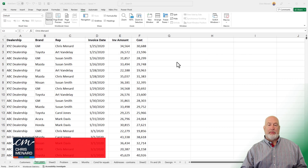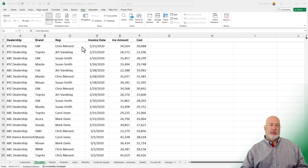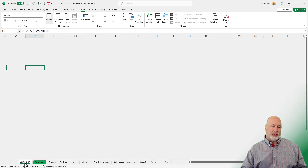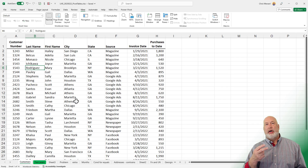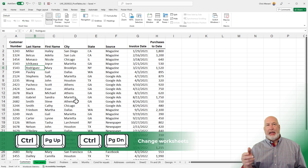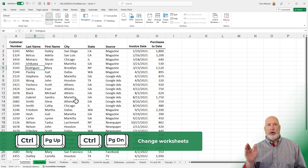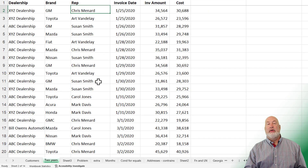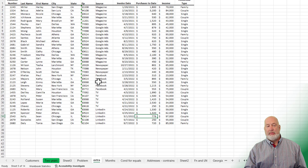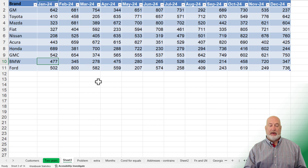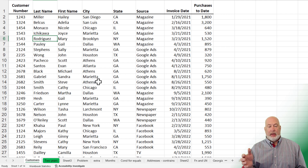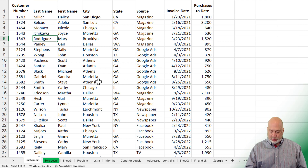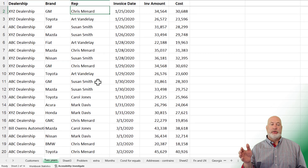I have an Excel file pulled up here. I've got my mouse running. I'm going to click on the Customers tab. Tips one and two: using Ctrl+Page Down and Ctrl+Page Up to go from one worksheet to the next. Ctrl+Page Down moves me to the right on my worksheets, and Ctrl+Page Up moves me back to the left. I'm now on the worksheet called 'Two Years.'